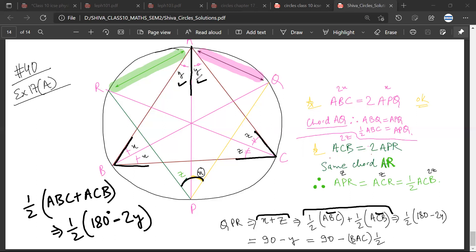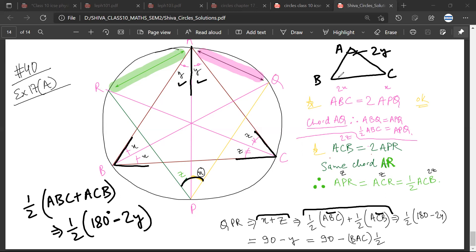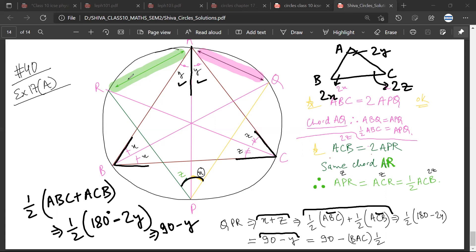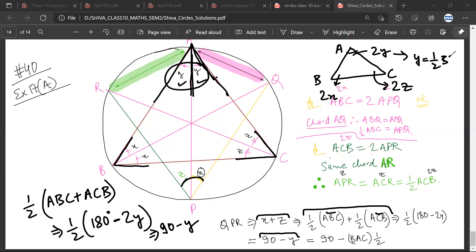What you need to understand is that this is the angle bisector. In the triangle ABC that I have assumed, this angle is 2X, this angle is 2Y, and this angle is 2Z. So 180 minus 2Y gives us 90 minus Y. Now, Y is half of angle BAC. So QPR equals 90 minus half of BAC.